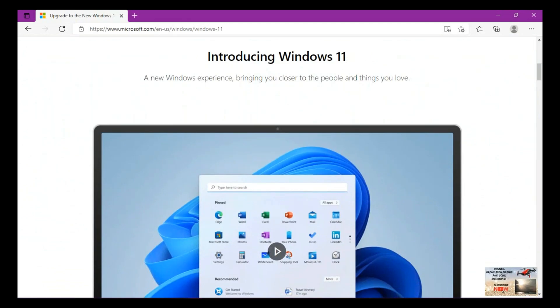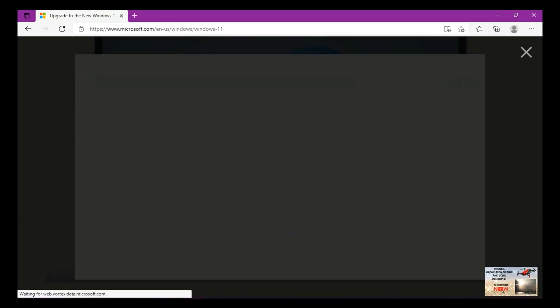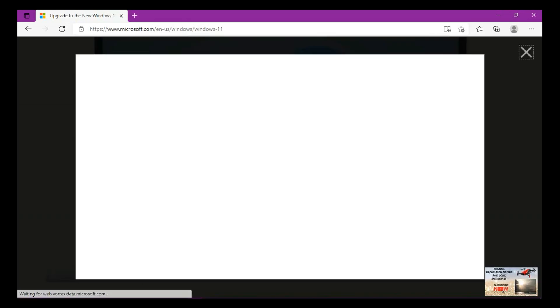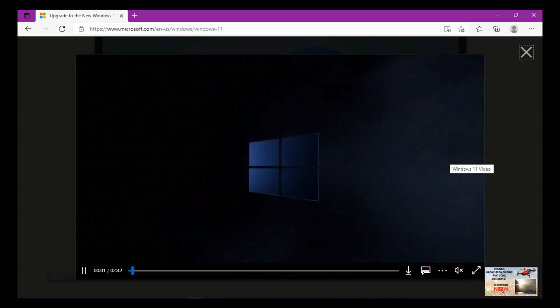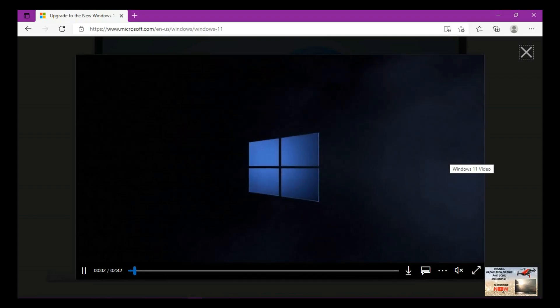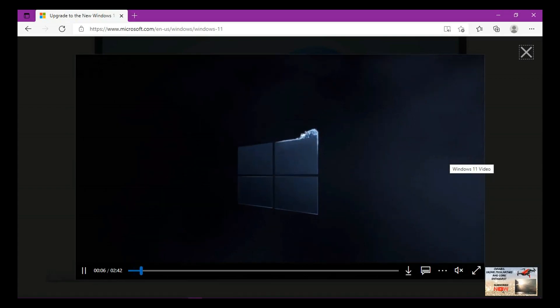A new Windows experience bringing you closer to the people and things you love. So this is a short video describing how Windows 11 can be so helpful to us with its intuitive nature.